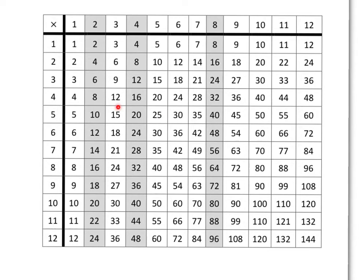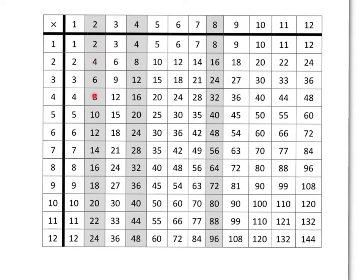On this multiplication grid I've highlighted for you the 2 times table, the 4 times table and the 8 times table. In other words, here's 1 times 2, 2 times 2, 3 times 2, 4 times 2, etc. Here's 1 times 4, 2 times 4, 3 times 4, etc. And here's 1 times 8, 2 times 8, 3 times 8, etc.